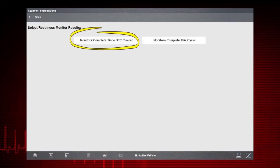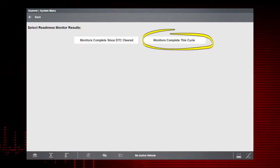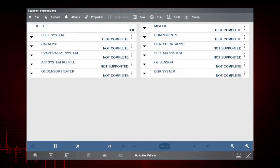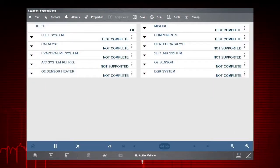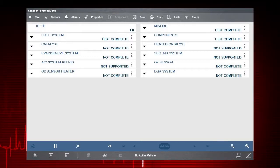Monitors complete since DTC cleared and monitors complete this cycle. Results are shown for each monitor including vehicle support status and test complete status.